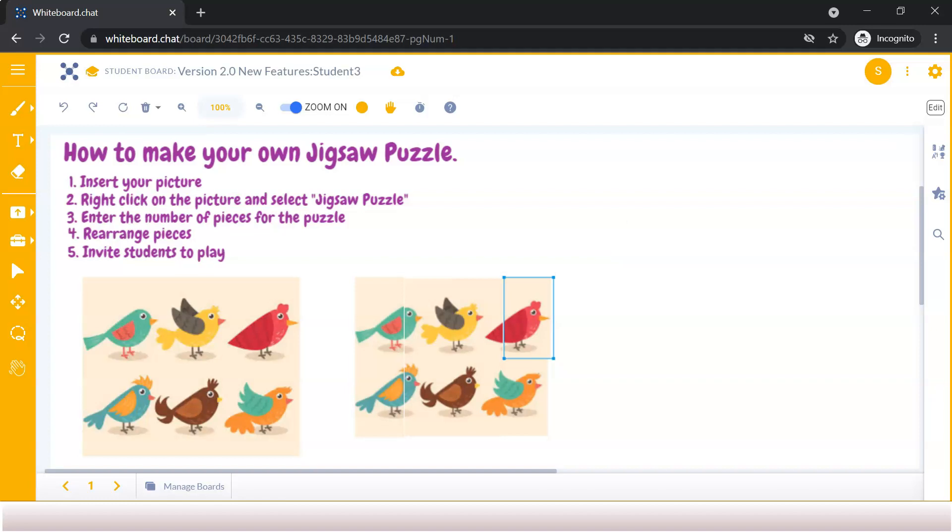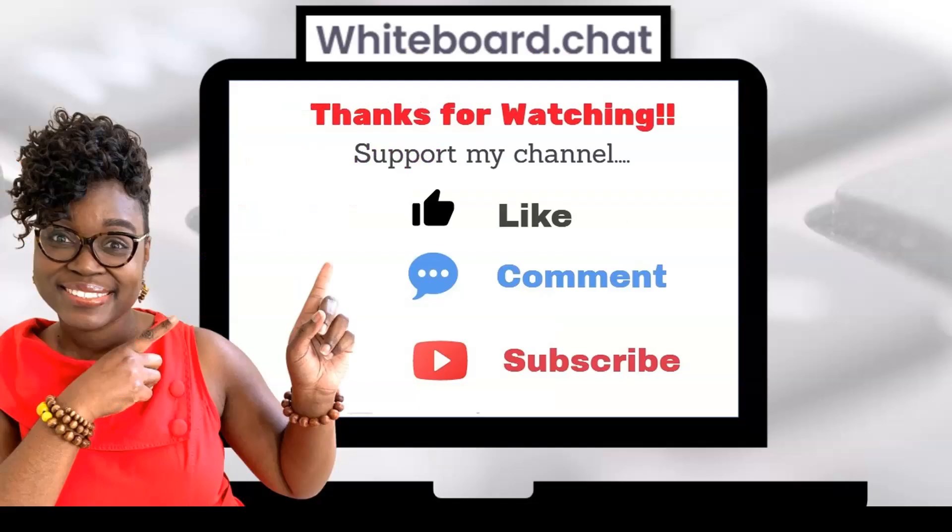Consider giving it a try and let me know how it works out for you by commenting down below in the description box.